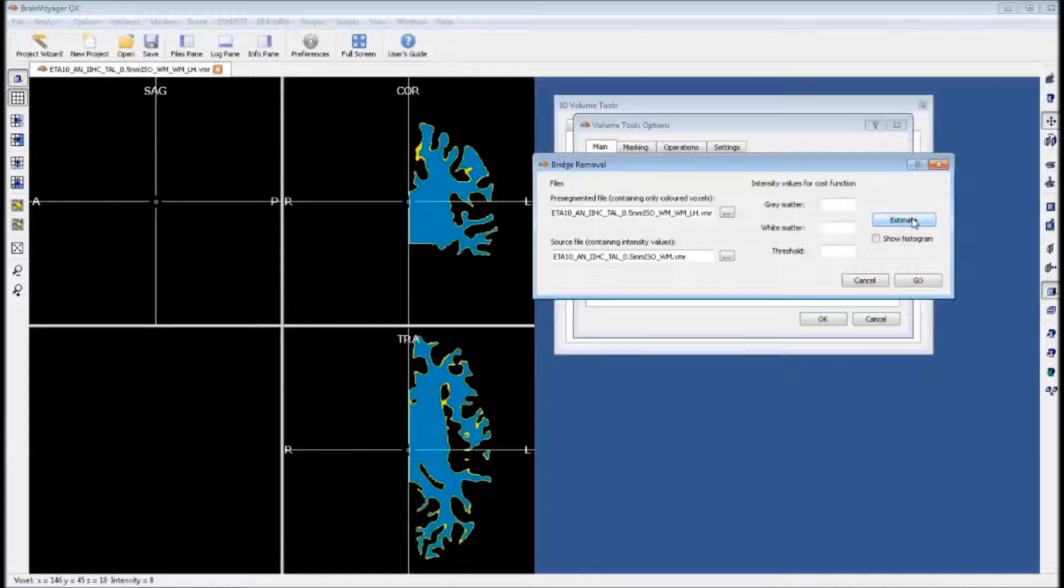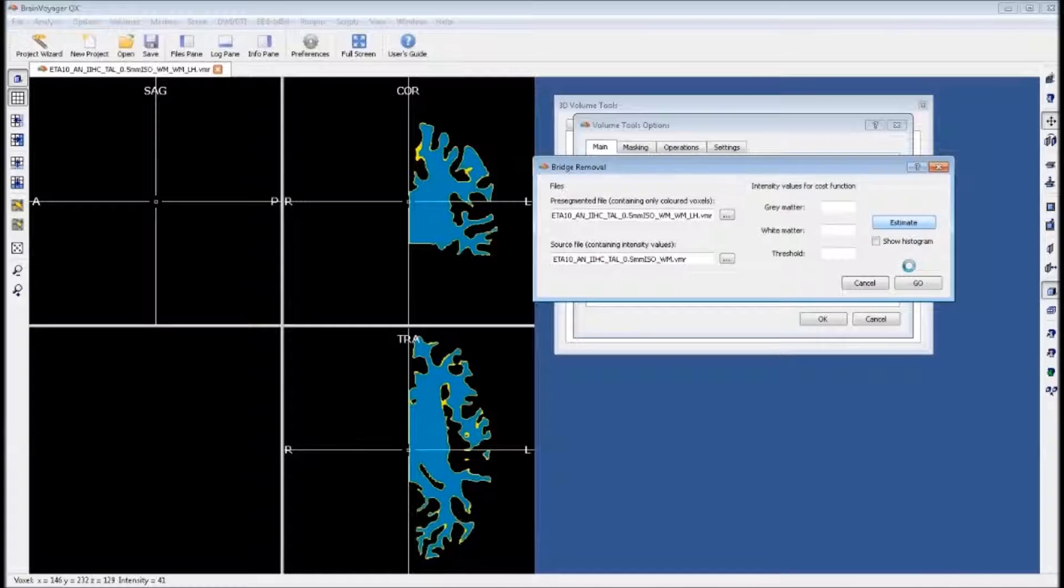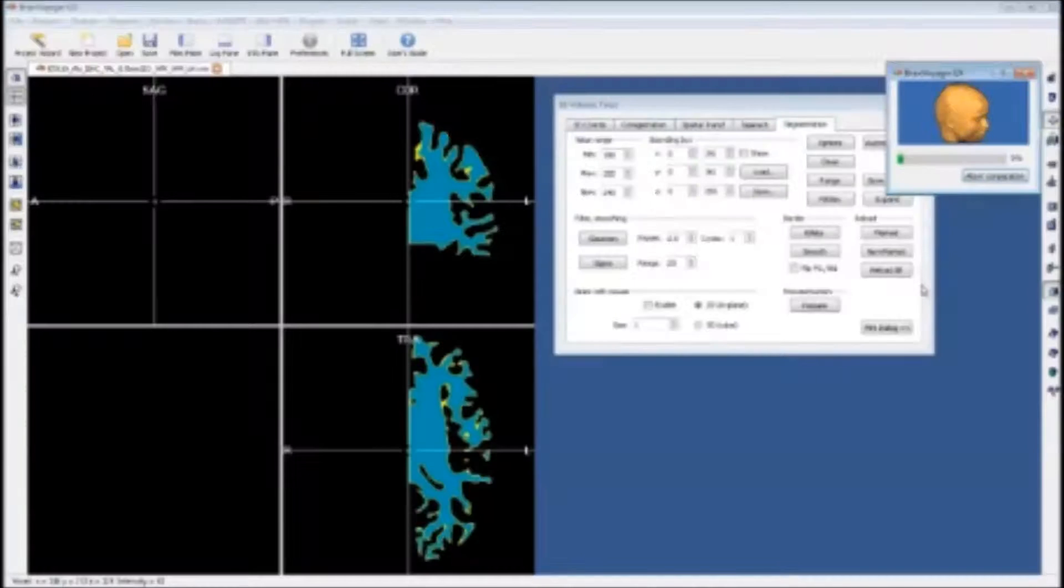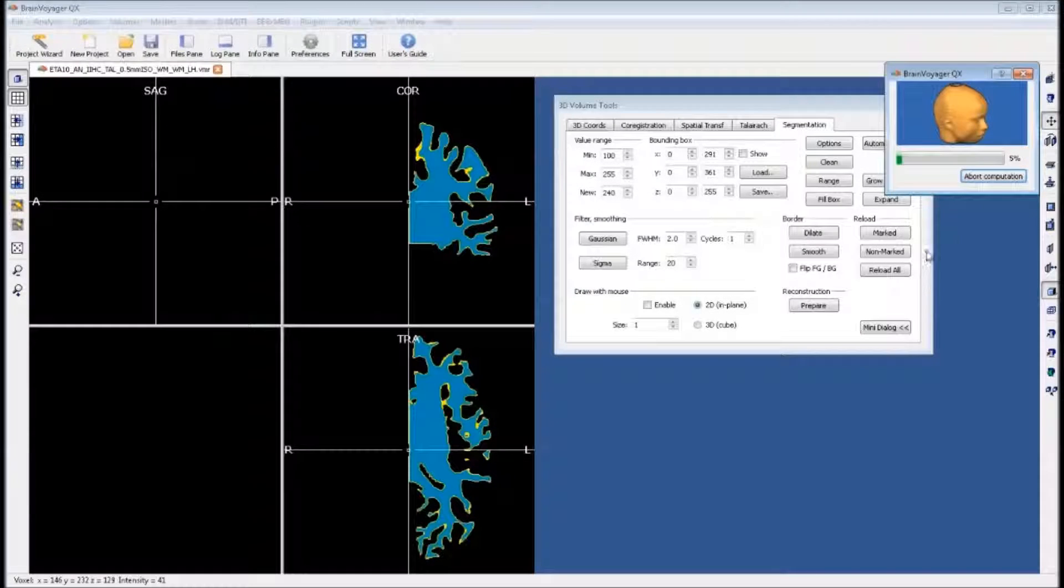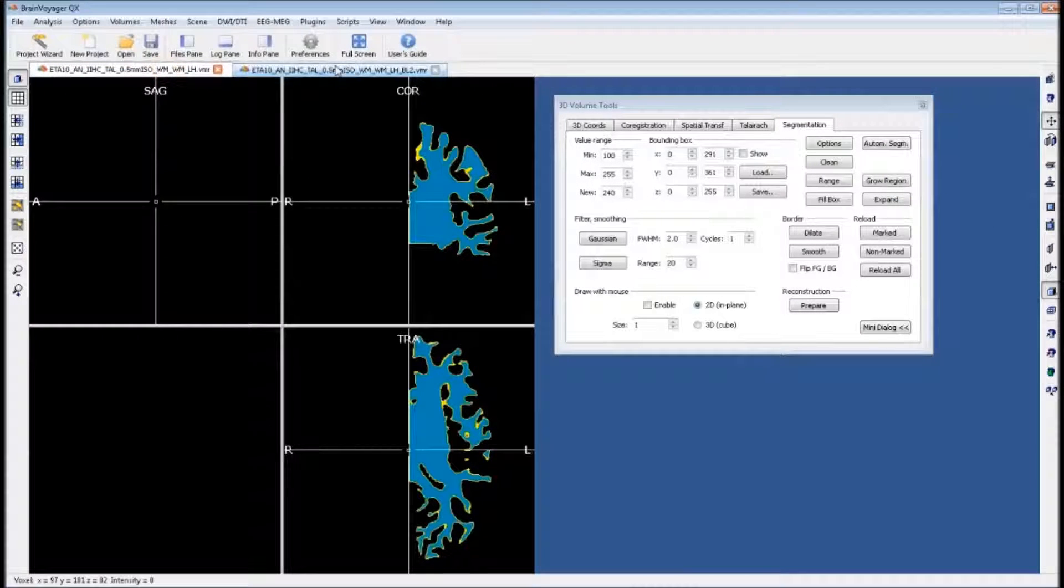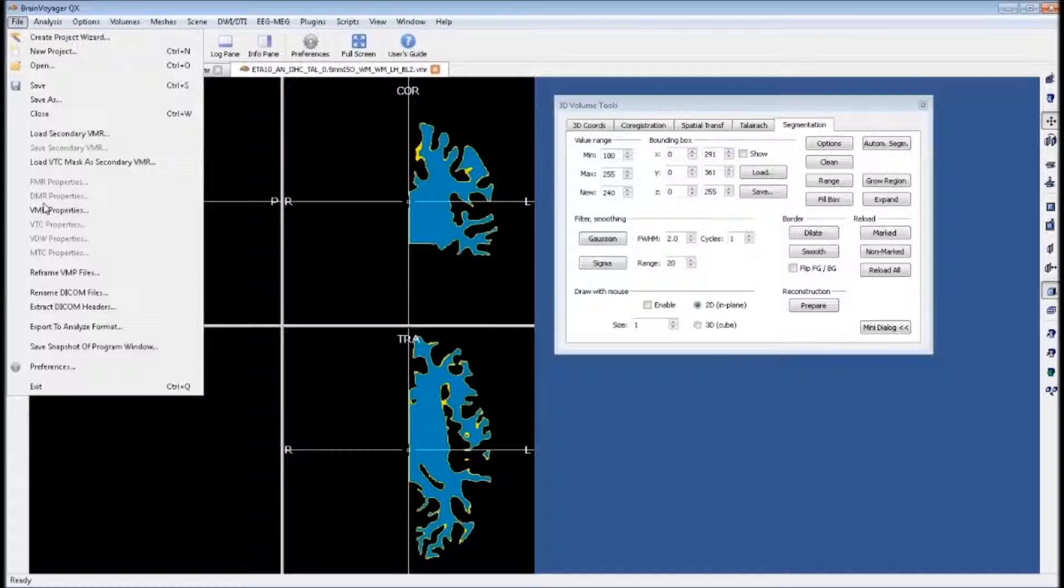Next, you want to estimate values for gray matter, white matter, and our threshold. Once we have these values, we can click go. This process will take some time. Once it's complete, what you will find is you have the original and a new version with the bridges removed.